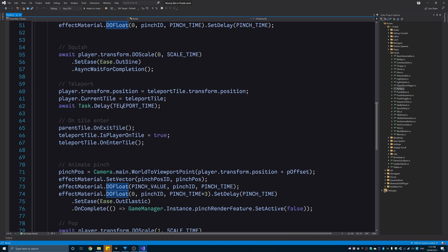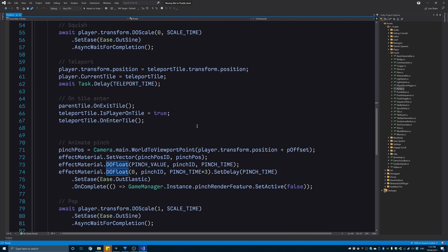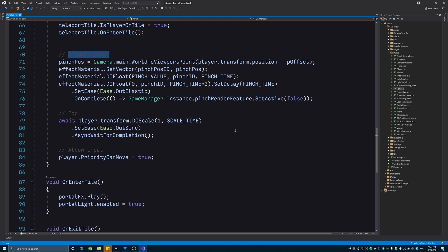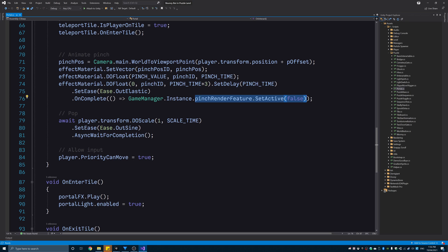The player then teleports to the new location. And this time, when I tween the intensity value, after the pinch part, it comes back to zero with an elastic ease function, which gives it that bouncy effect from negative to positive. And then, I disable the feature again.